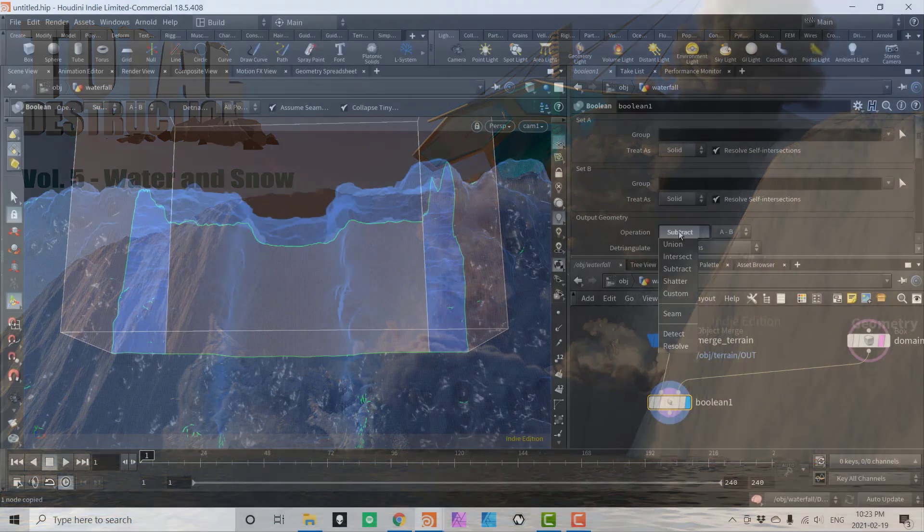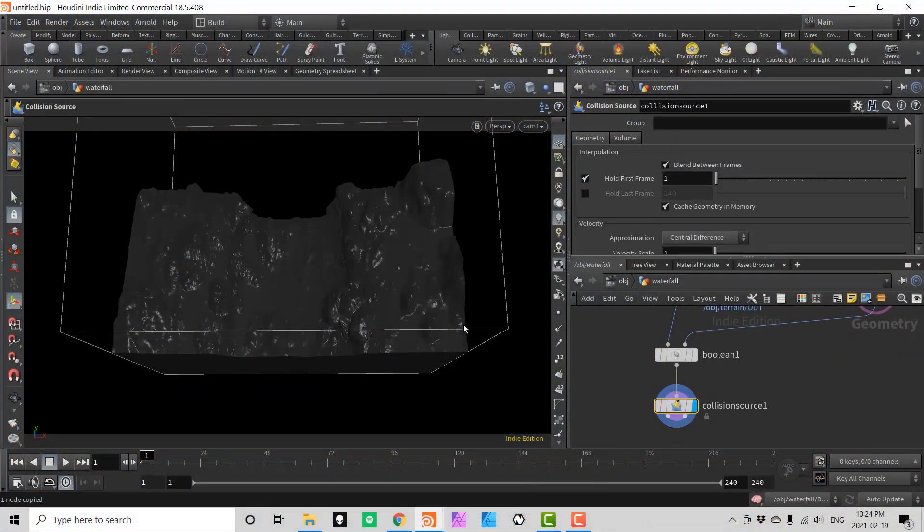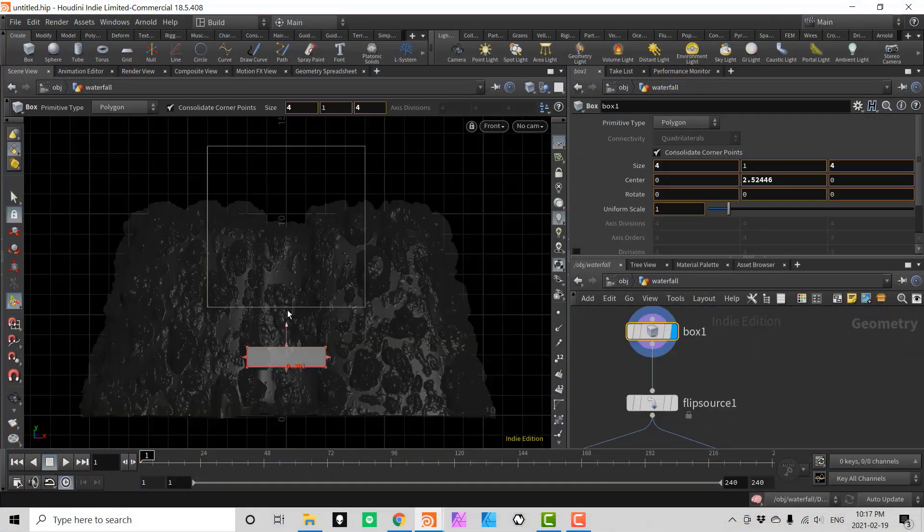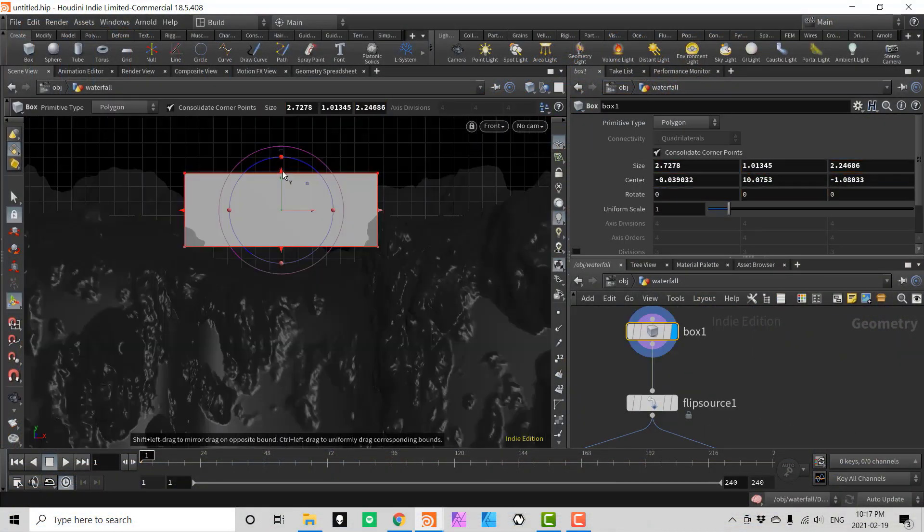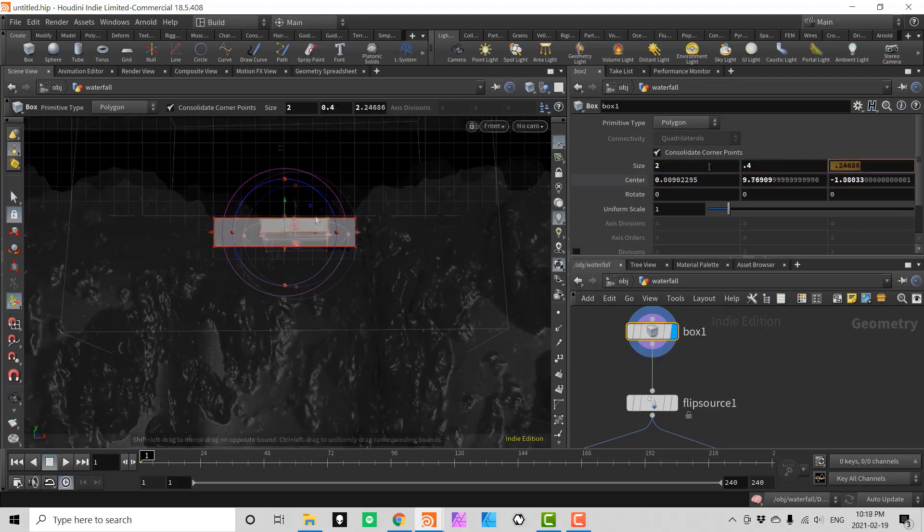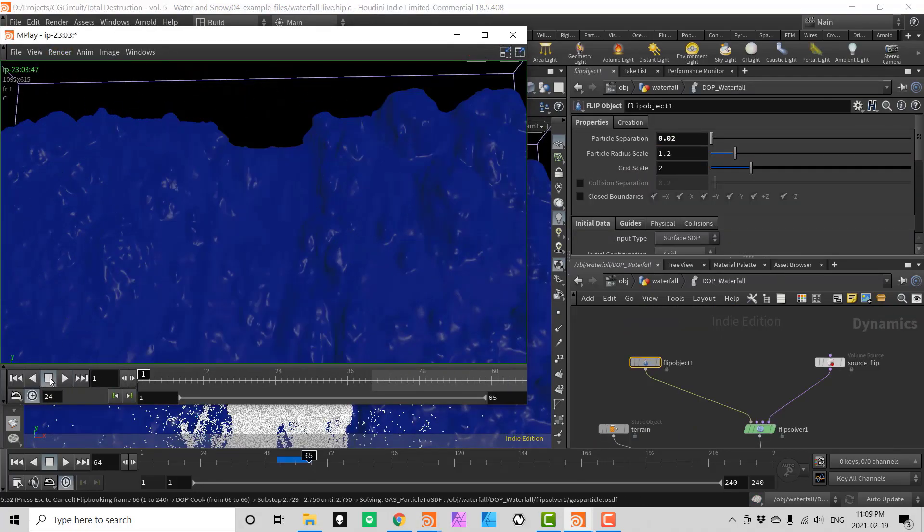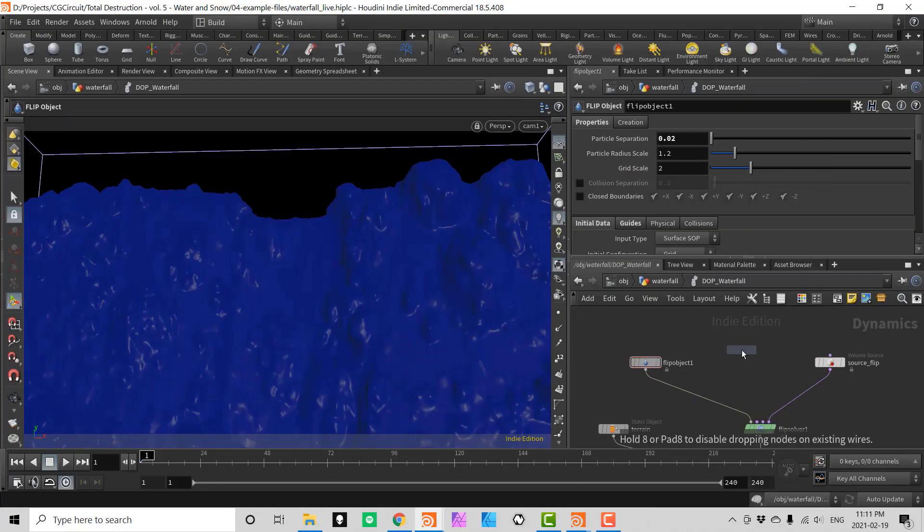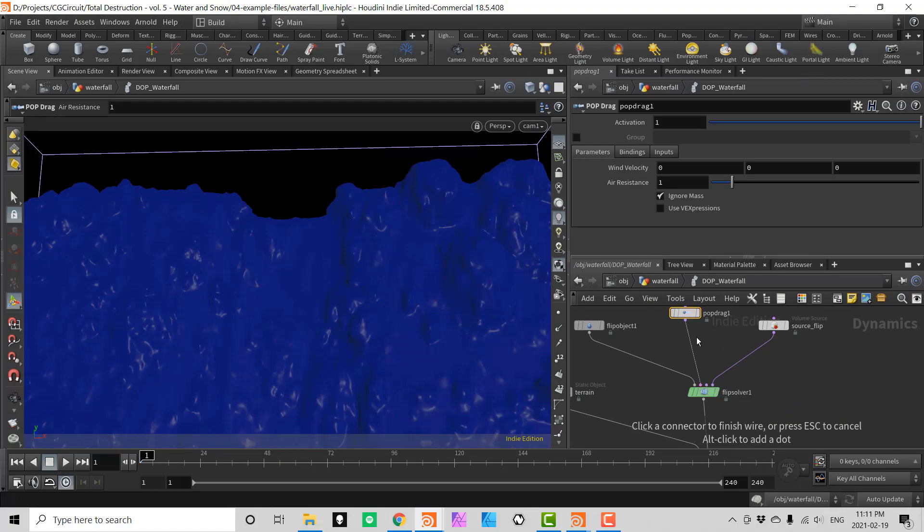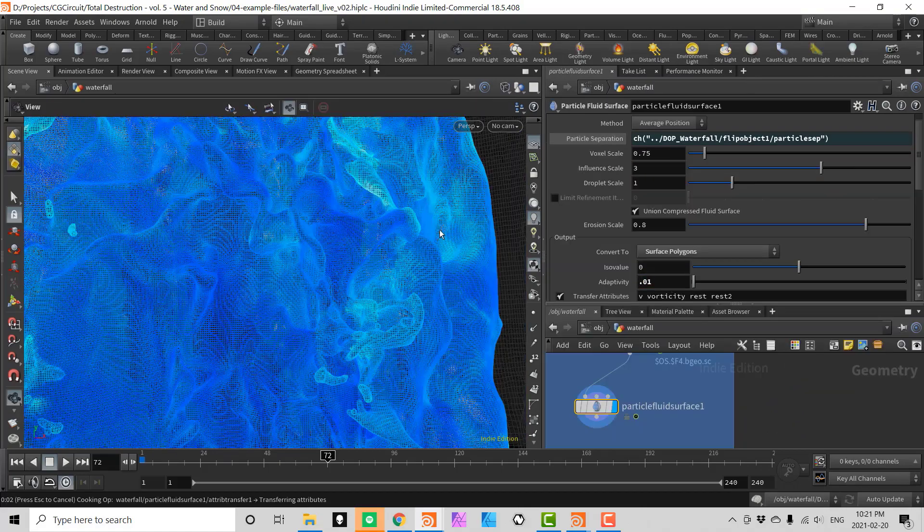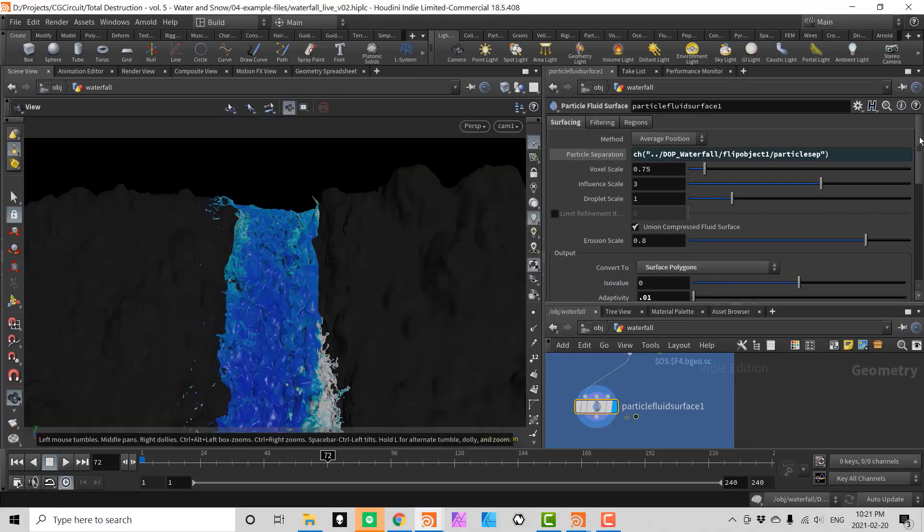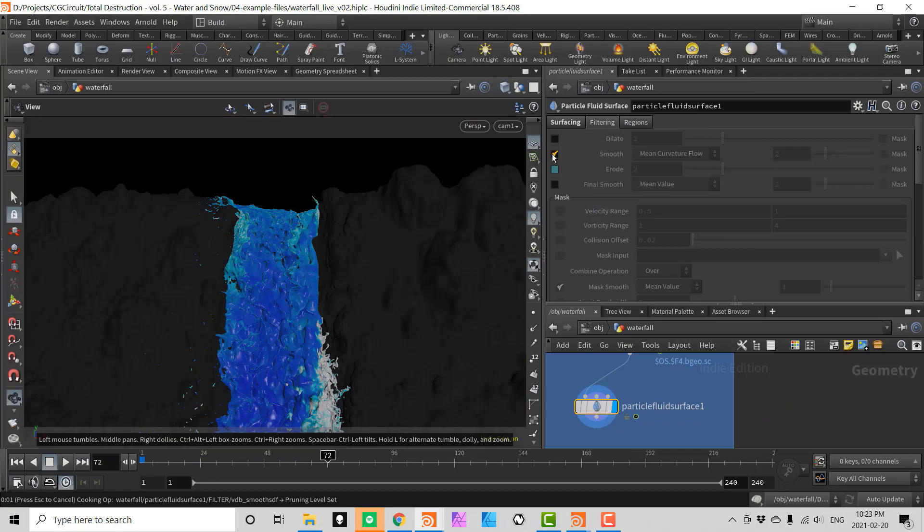In chapter number 1 we will talk about principles of the flip solver and how data flows from sourcing to the final meshing. We will also talk about static collision objects and adding pop forces to our simulation. All this while creating a cool waterfall which is a very common task in production.